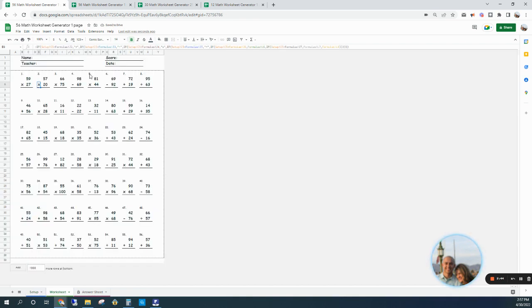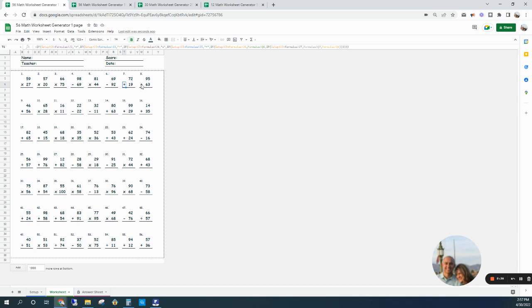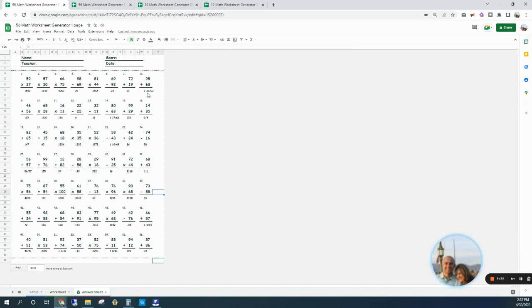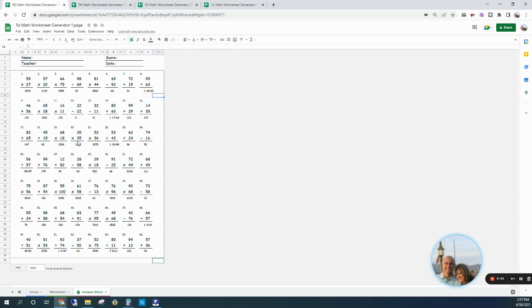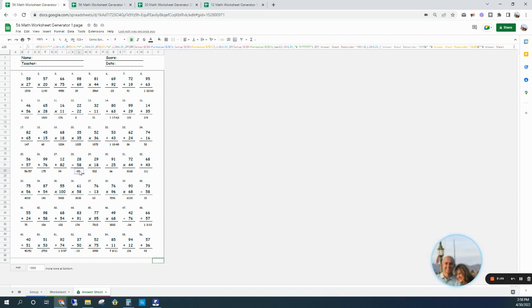And then here are all the answers with the divisions in fraction form for division answers, and here are some negative answers when it is subtraction.